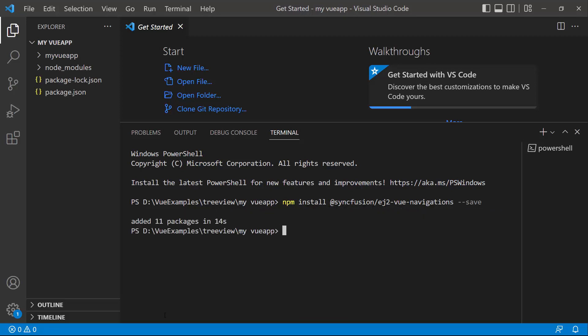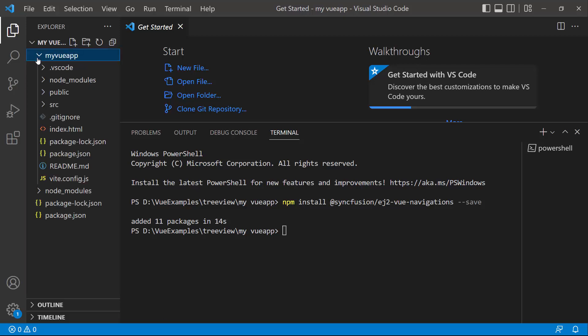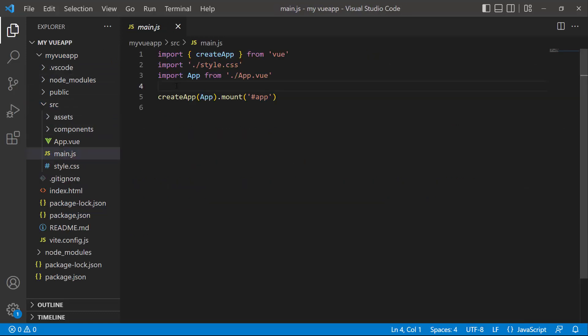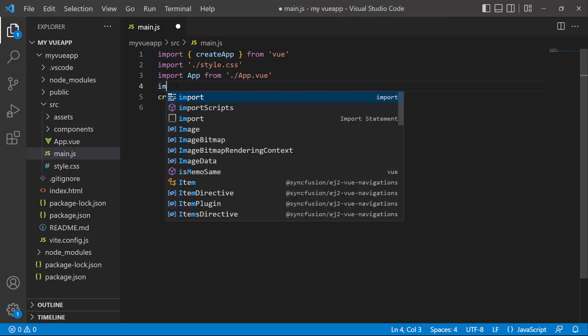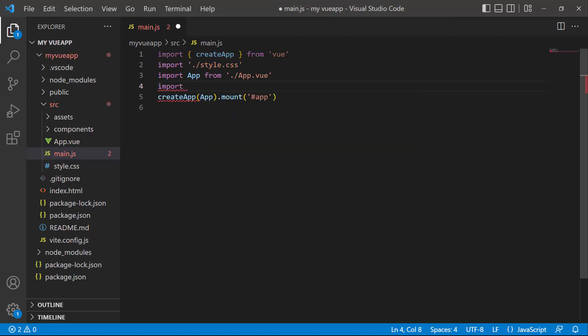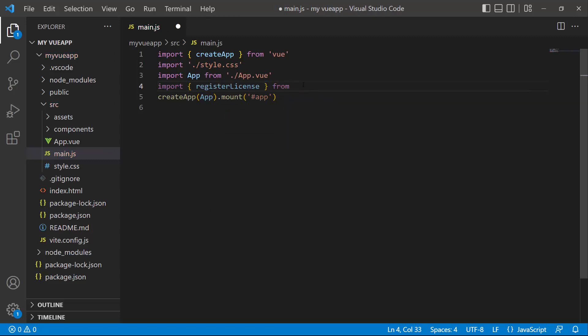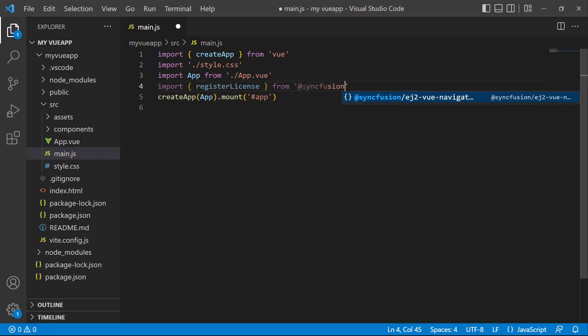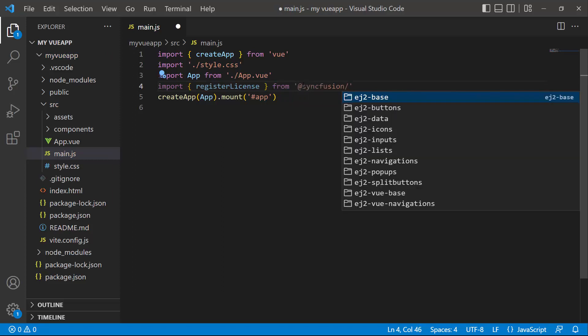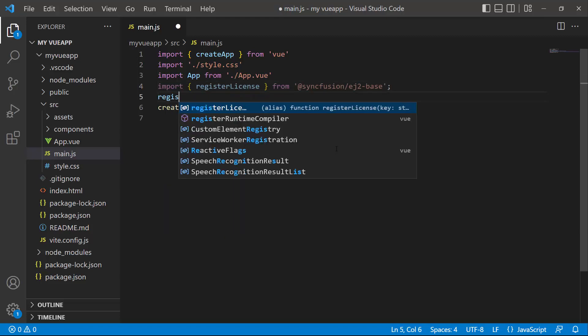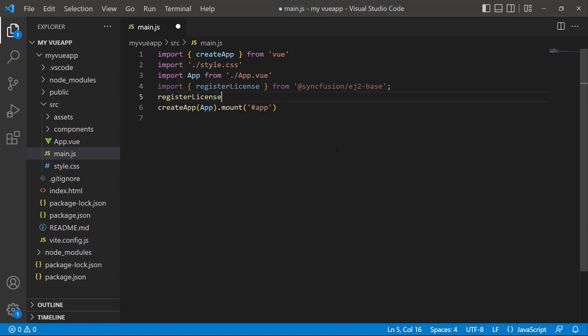Once the installation is completed, the application is ready to use. The first thing I must do here is register the trial license key to use Syncfusion components. So I open the main.js file and import the register license method from the Syncfusion ej2-base package. Using this method, I register the trial license key.